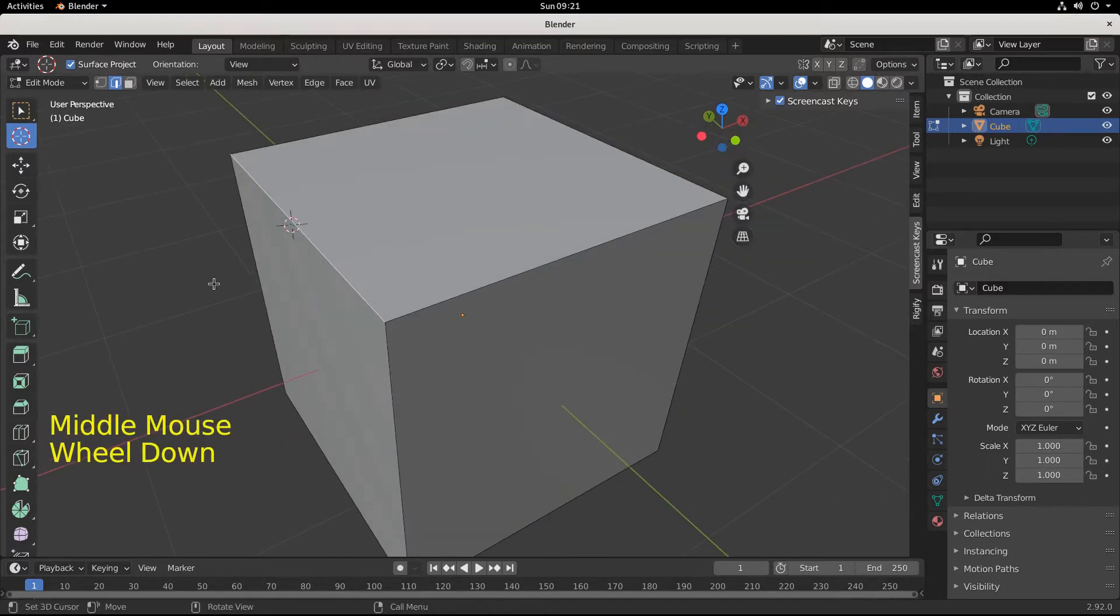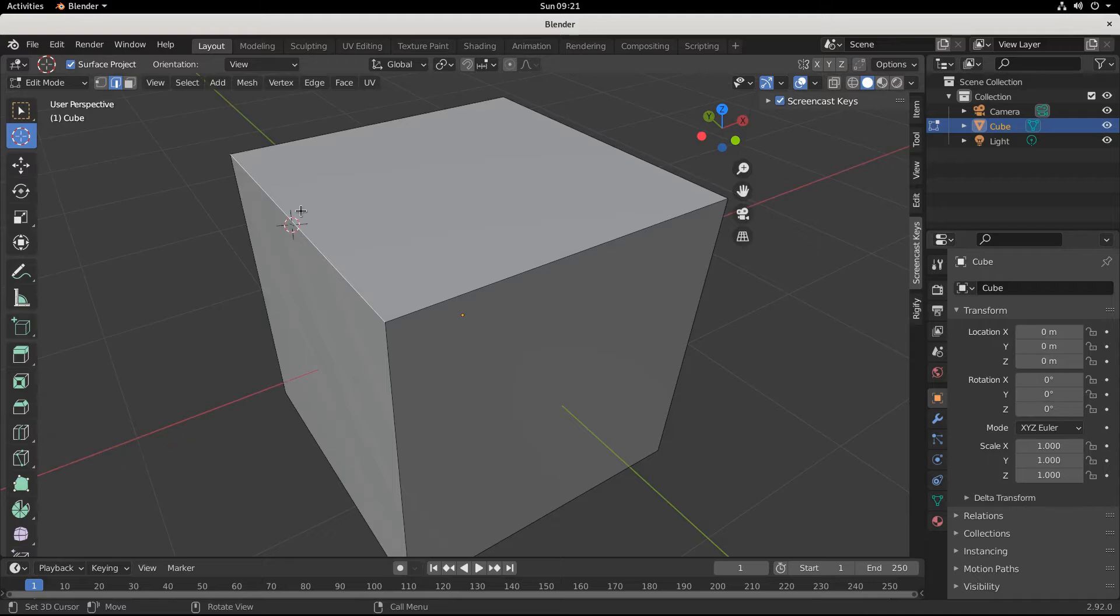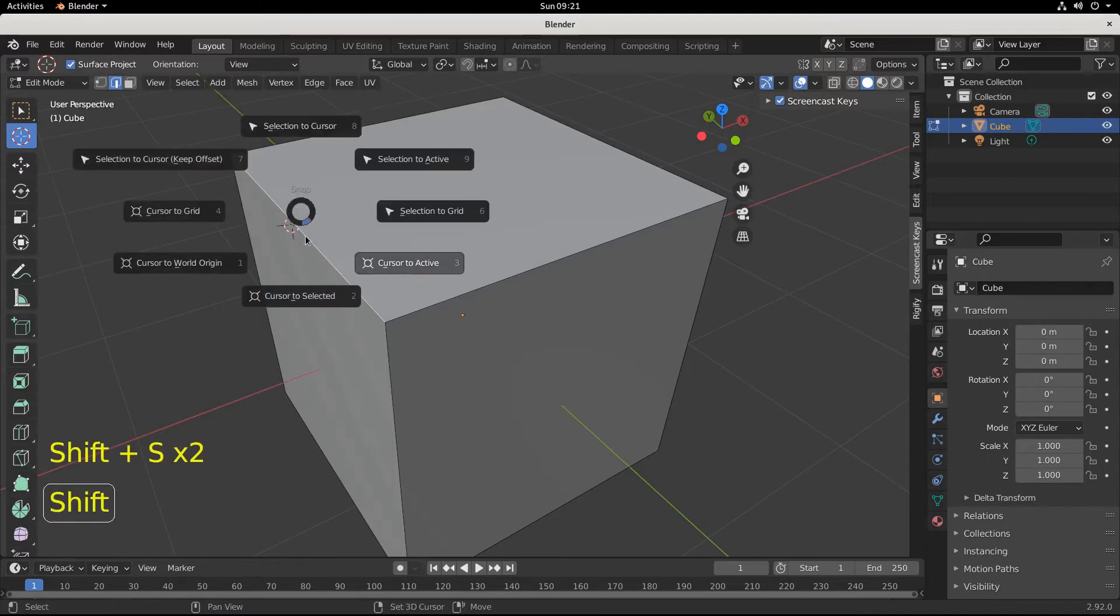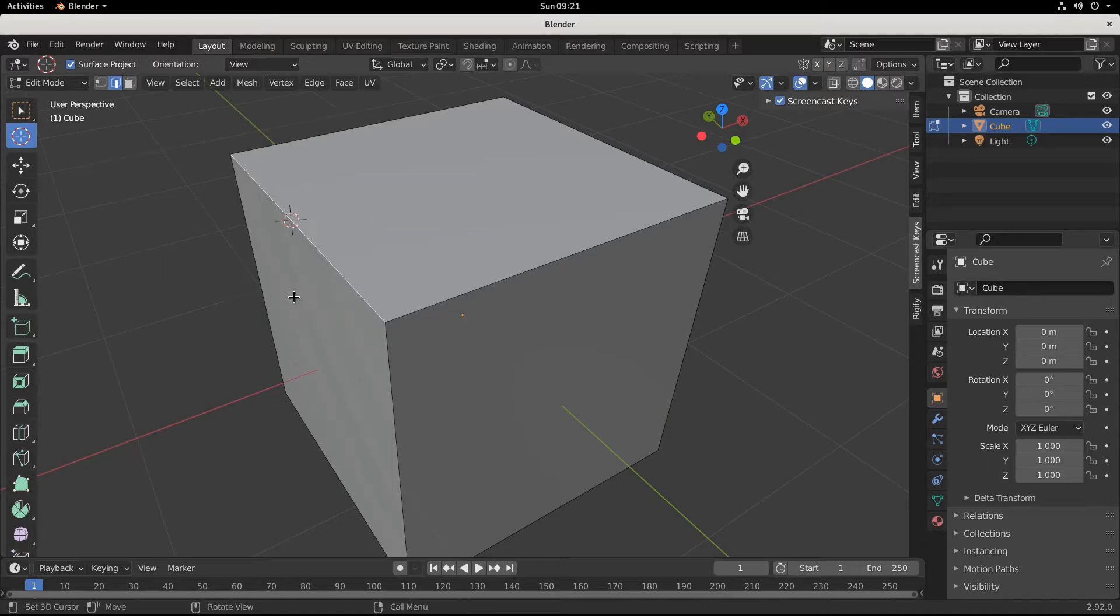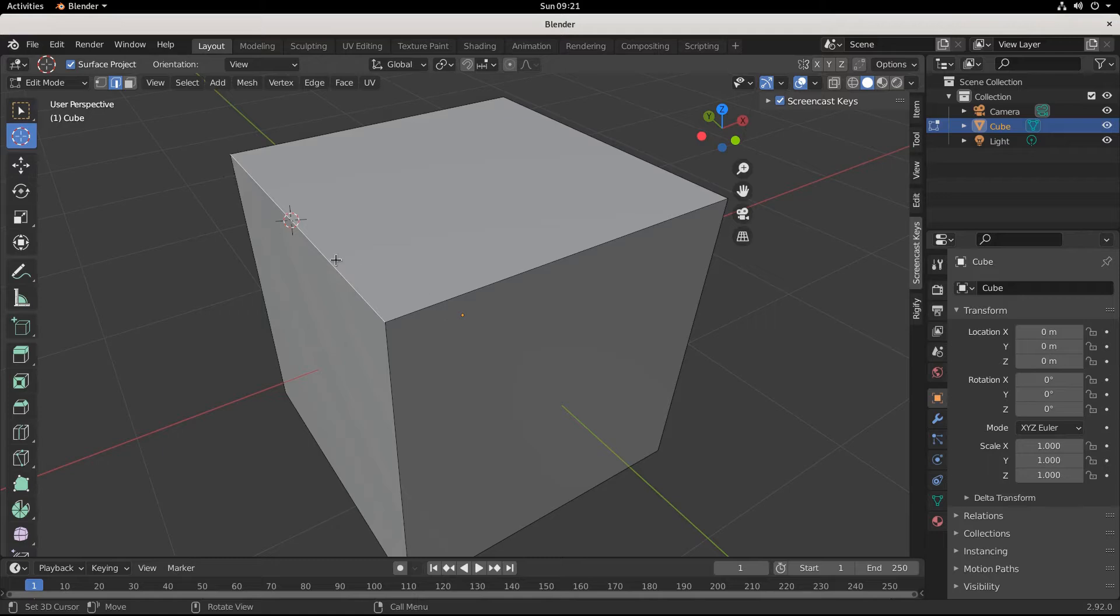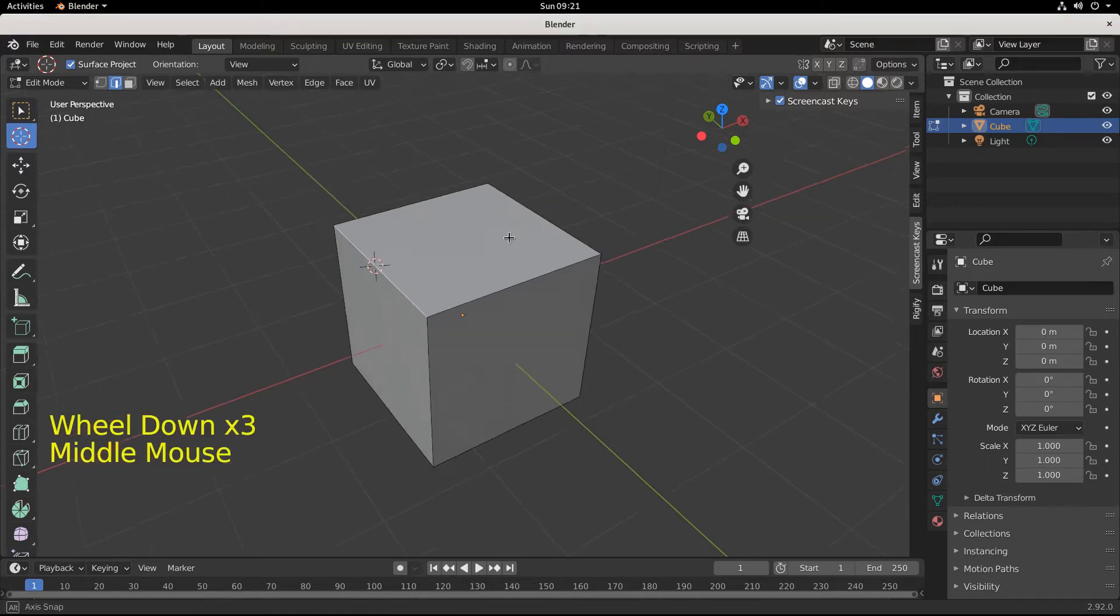So let's be precise. I'm going to hit Shift+S and go cursor to selected. Okay, and that snaps it to be perfectly center on the edge, the line, the edge that I selected.